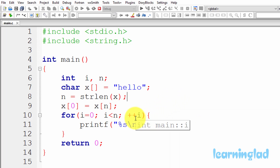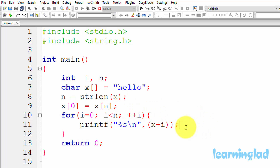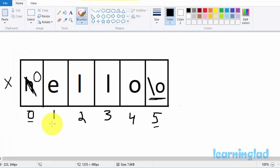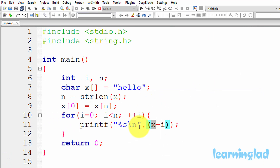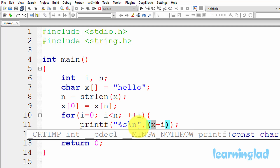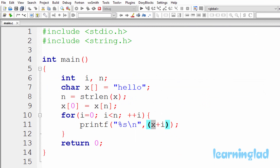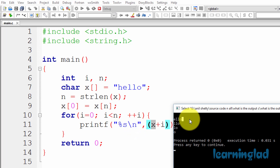For the second iteration, i contains 1. Since 1 is less than 5, the condition is satisfied. x+1 points to the second element at index 1. The printf function tries to print the string from index 1, which is E, and continues until it hits a null character — printing E, L, L, O. Then the null terminator stops it, so we get ELLO on the second line, followed by a newline.